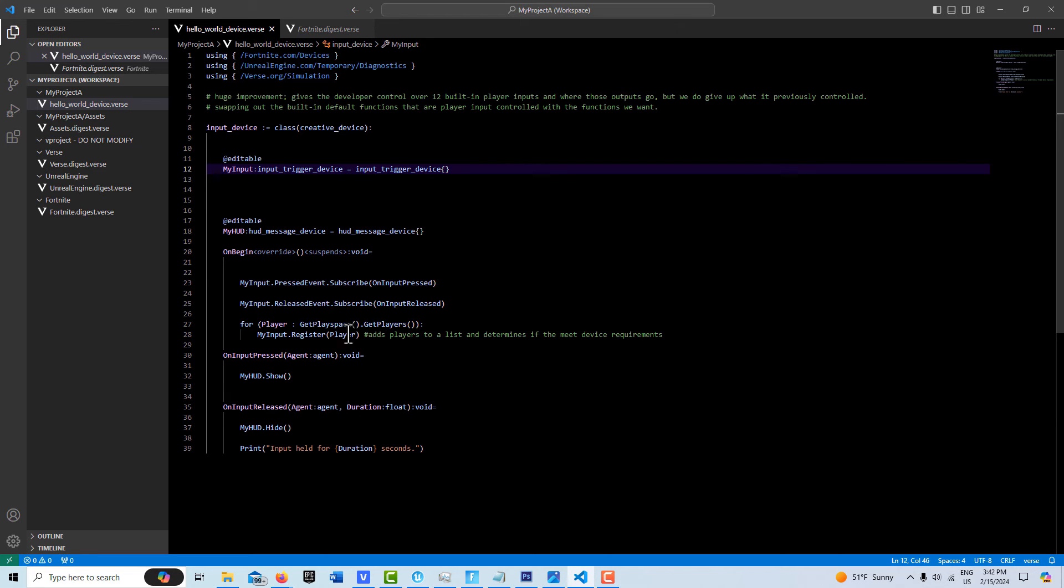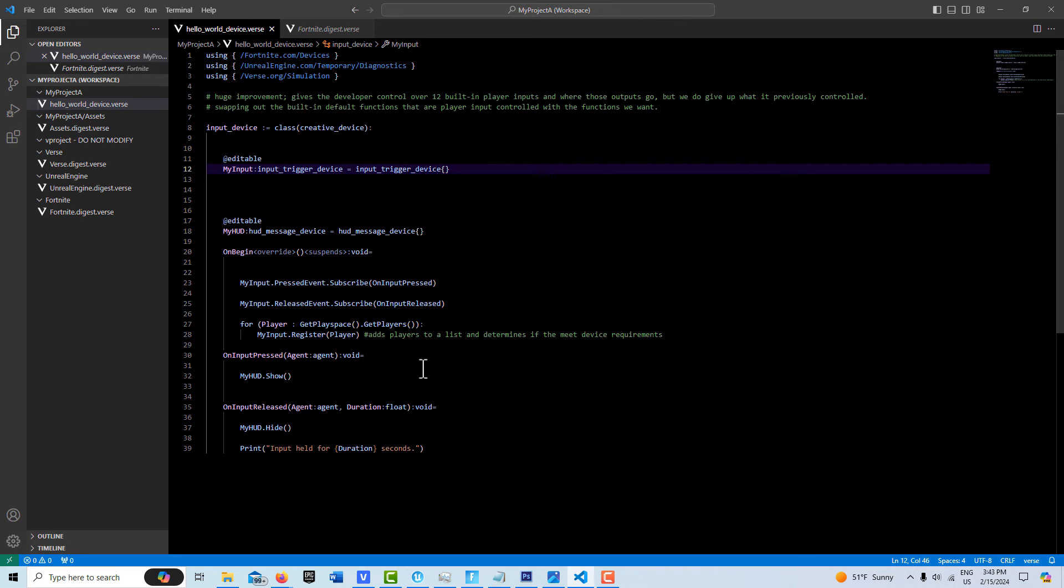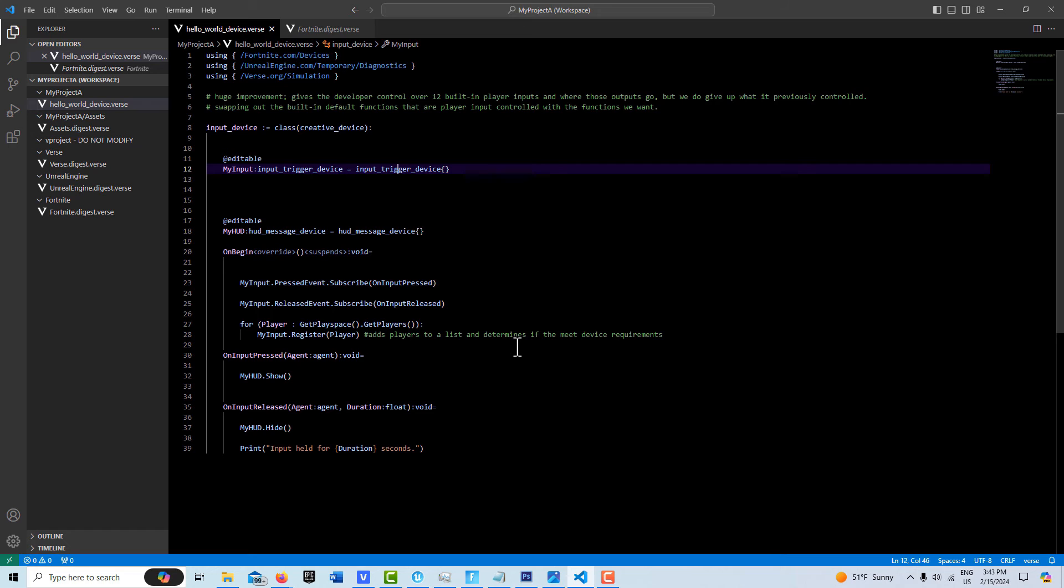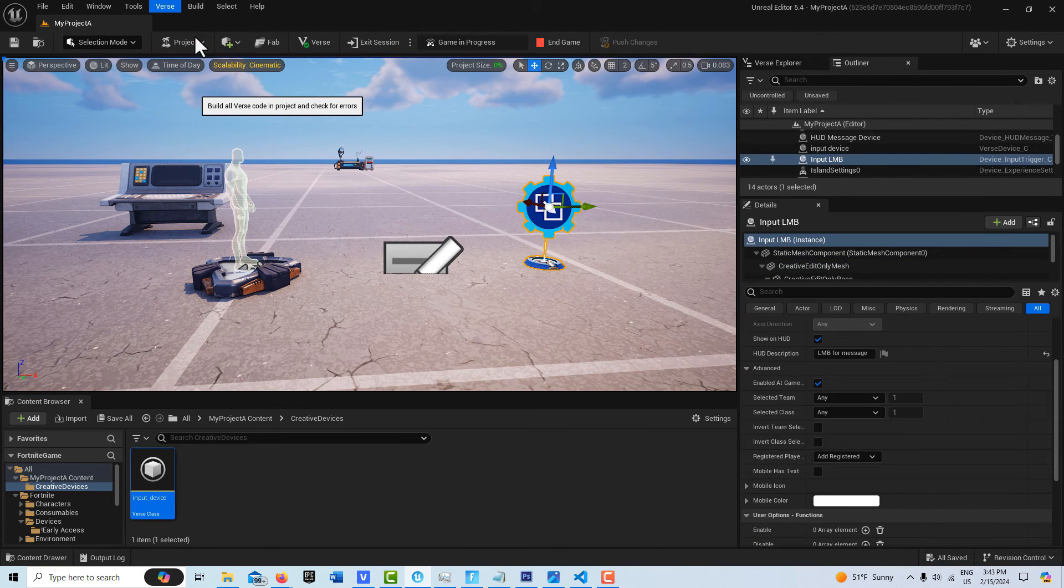So that is that and then here we go through all of our players and register them. Obviously to be able to swap out functions like this they need to create some kind of list behind the scenes and track the player's device to be able to make this swap. That's pretty much it. Let me just go ahead and build this first code and I'll push those changes.